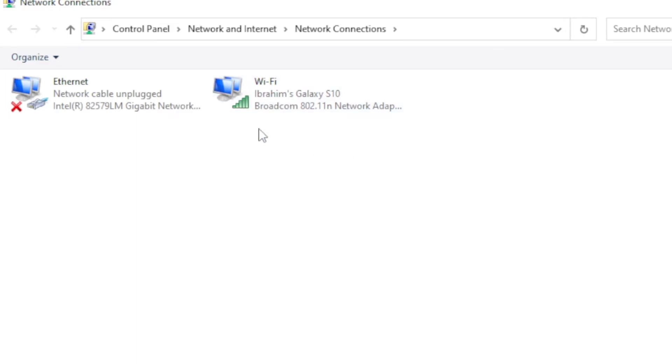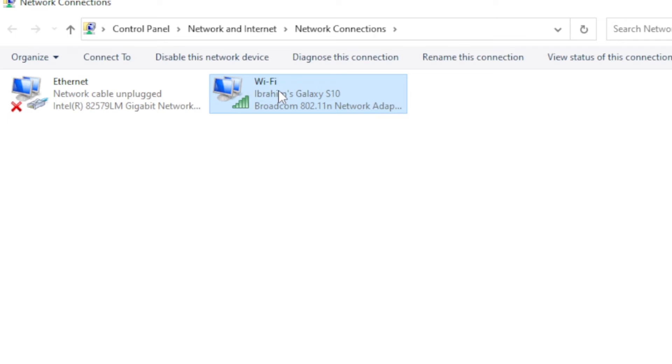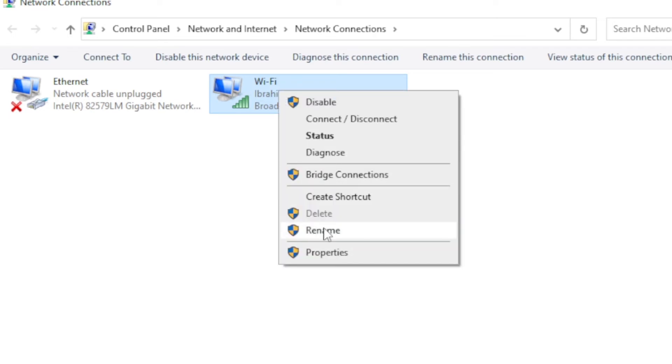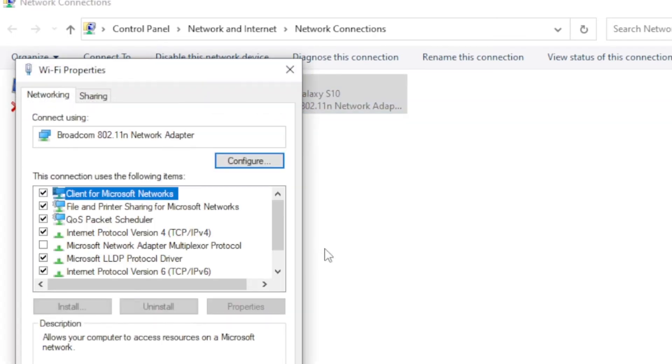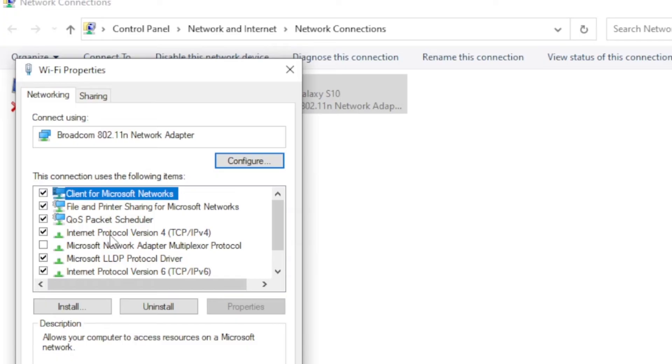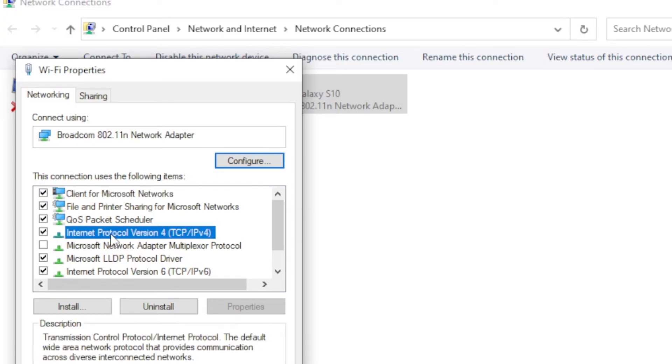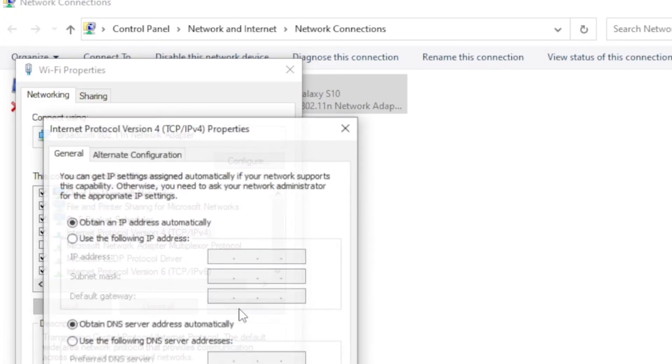If you're using WiFi, since I'm using WiFi, if you're using Ethernet you just choose Ethernet. If you're using WiFi, just right-click on it and select Properties. Then choose Internet Protocol Version 4 TCP/IP or IPv4. Just choose this Internet Protocol Version 4 TCP and select Properties.